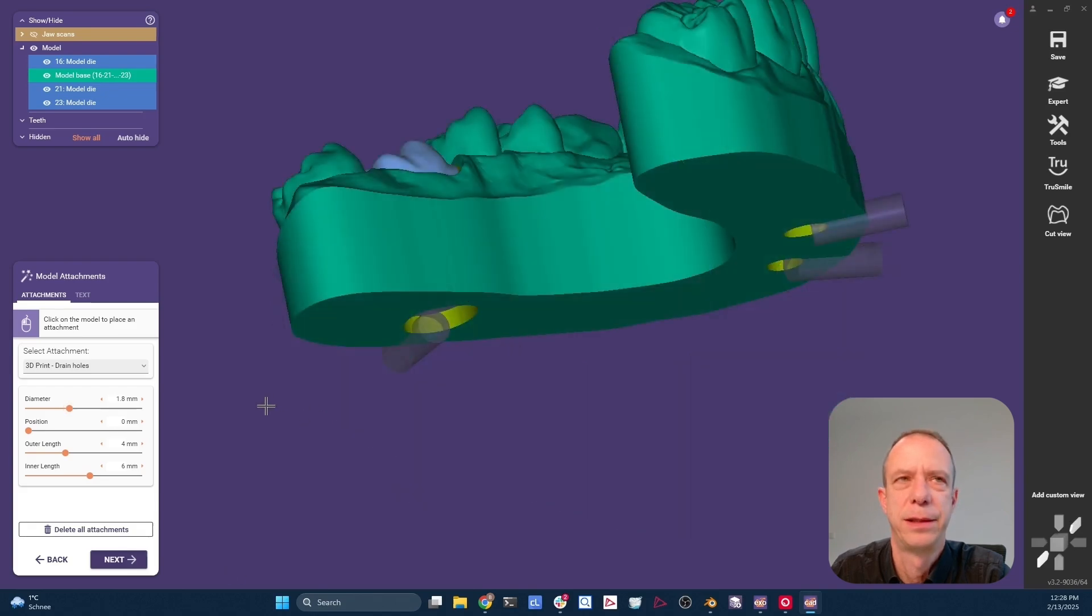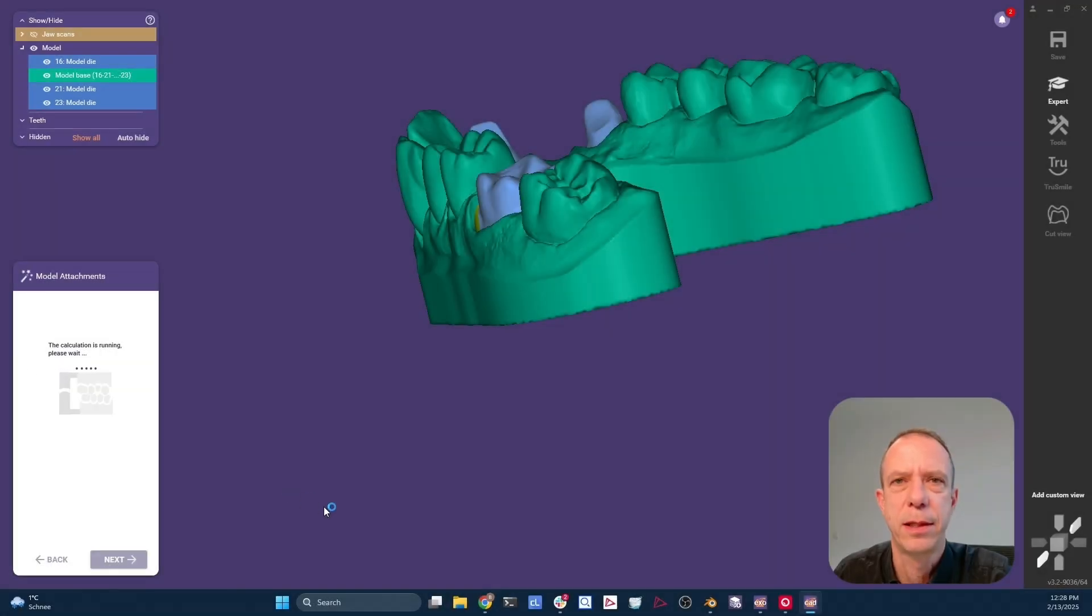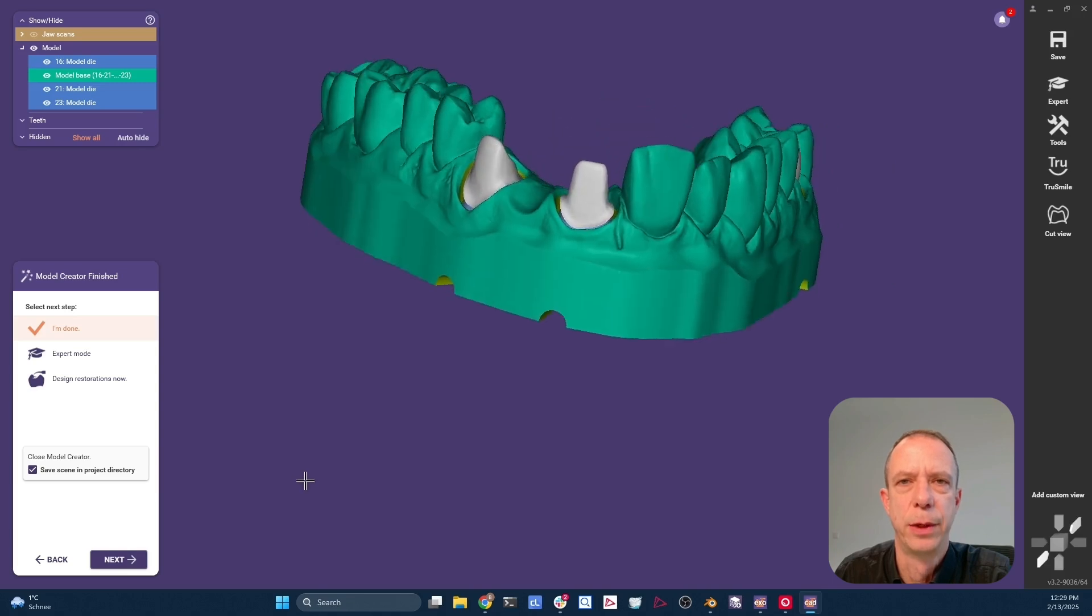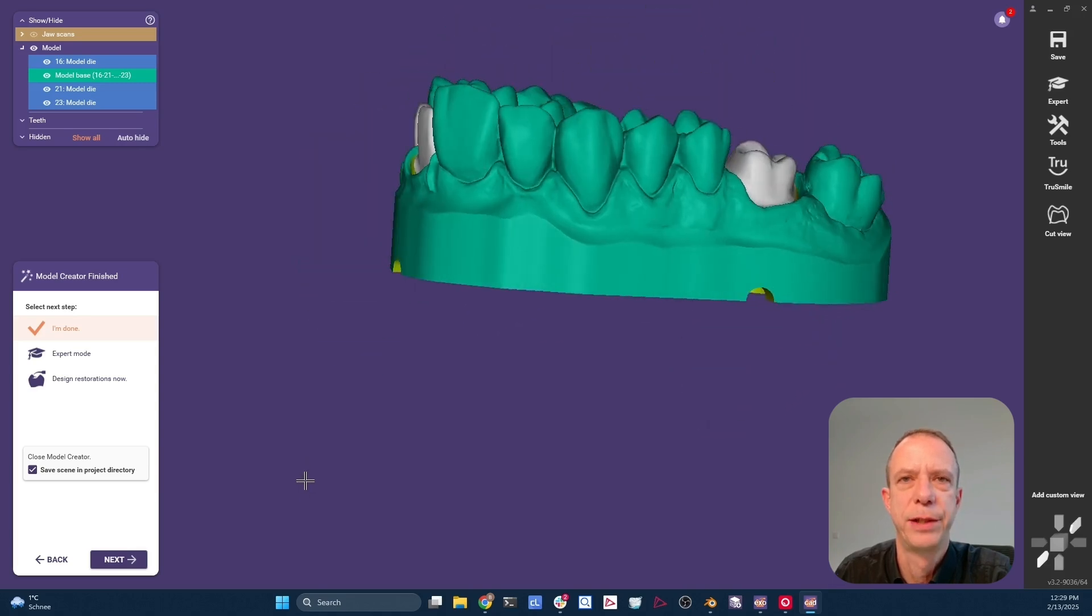And yes, we could also add a text here. When we click next, all these little things get applied. And we're good to go. That's our little model ready to print.